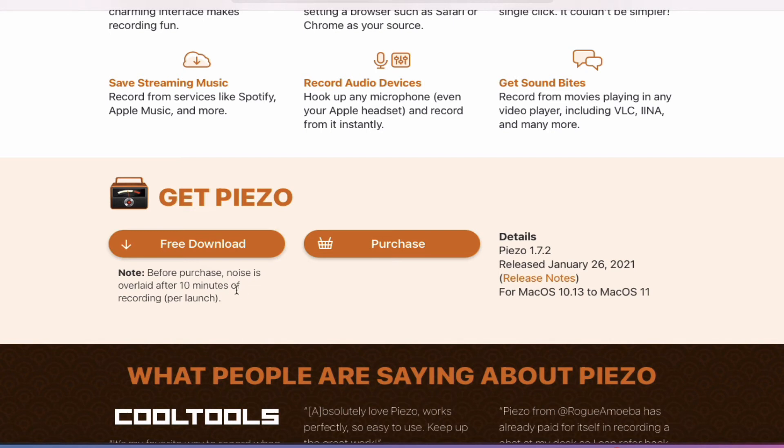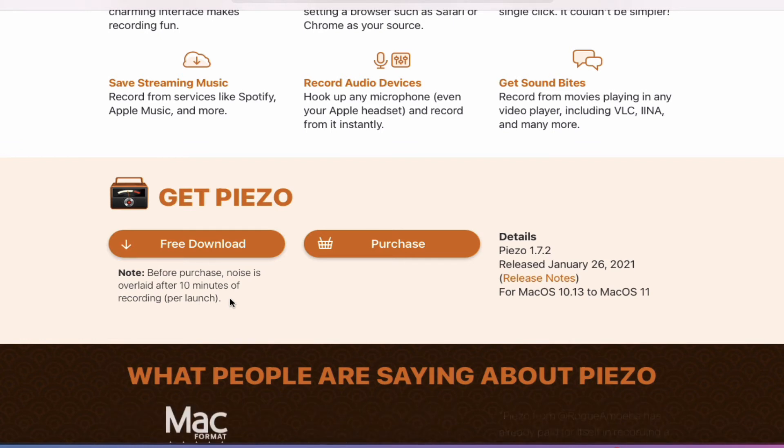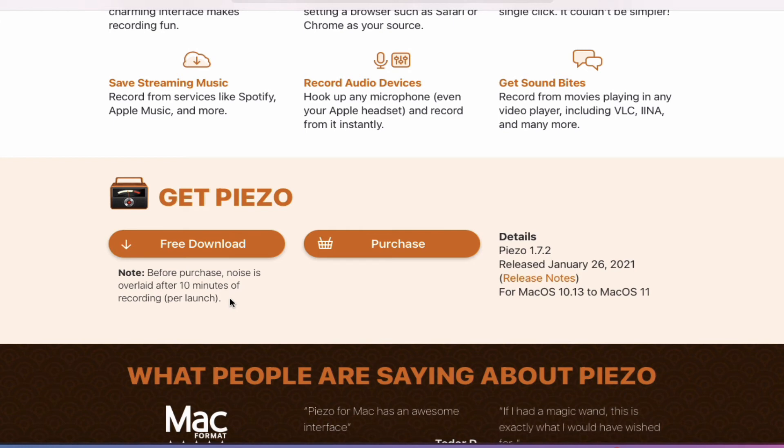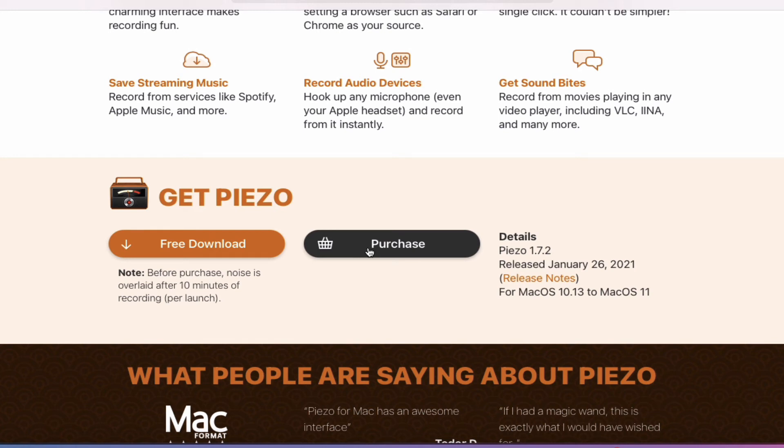Before purchase, noise is overlaid after 10 minutes of recording per launch. So what that means is every time you open up this application, they're giving you 10 minutes of recording time. After 10 minutes, it starts overlaying noise. And that's when you have to go and purchase a license, which is only $20.